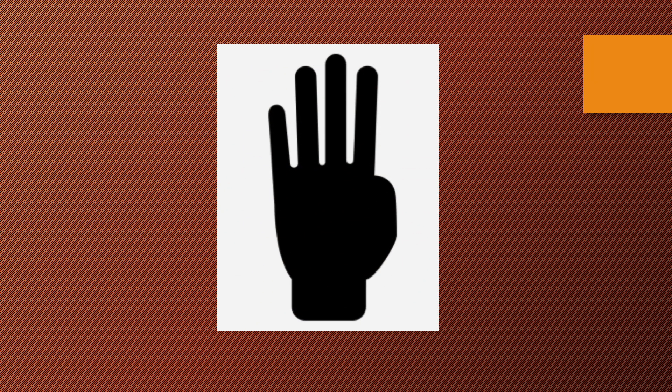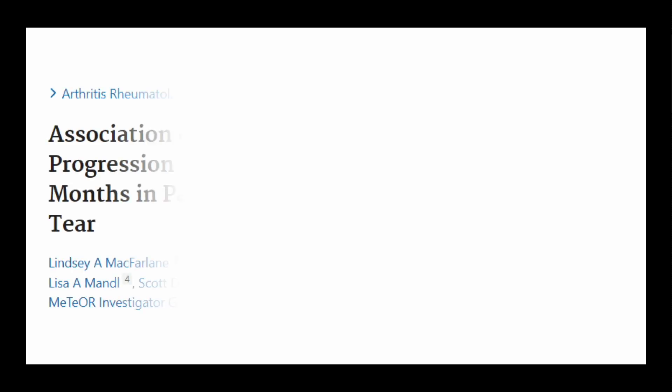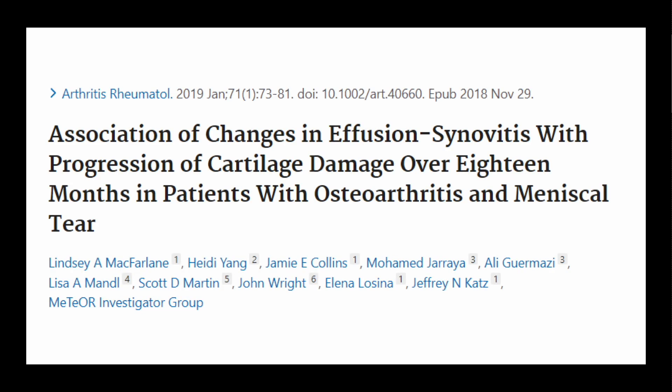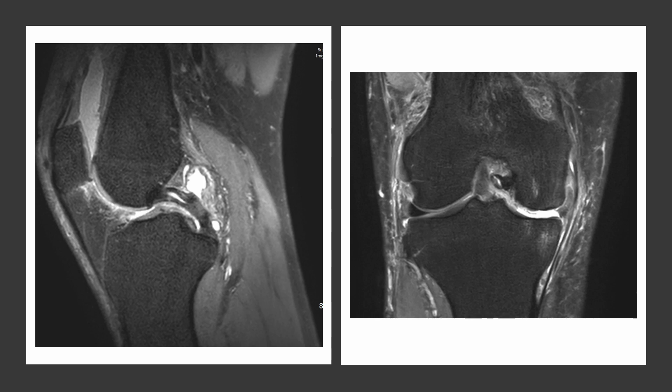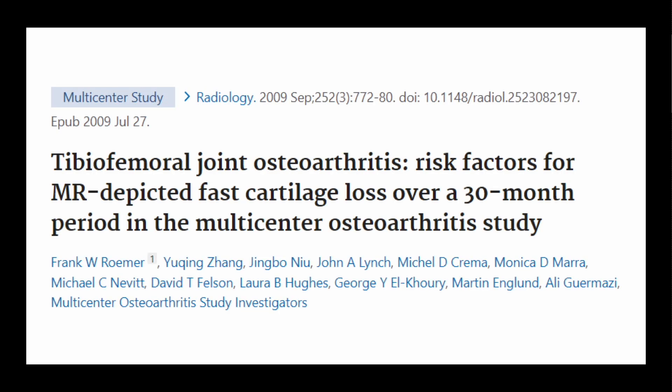The fourth reason is massive effusion. The persistence of extensive effusion synovitis over time is associated with the most significant risk of concurrent cartilage damage progression. Knees with meniscal pathology exhibit more serious joint effusion than knees without meniscal damage. Intra-articular damage appears to provoke synovitis, which can incite further damage. Massive recurrent effusion typically does not respond well to steroid injection.